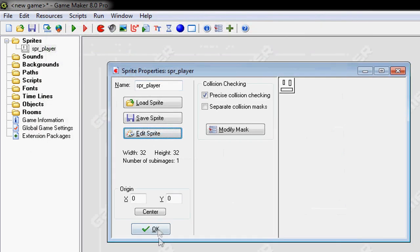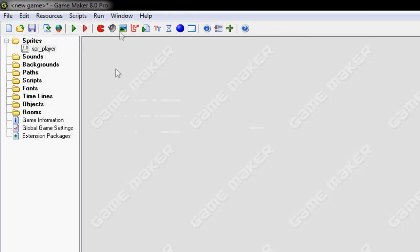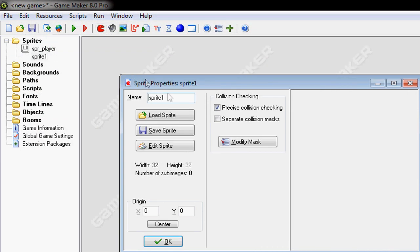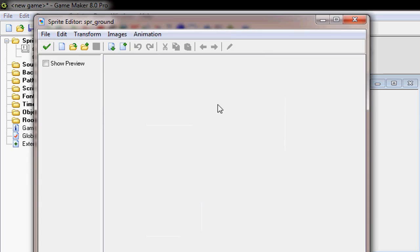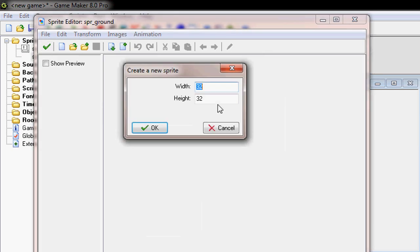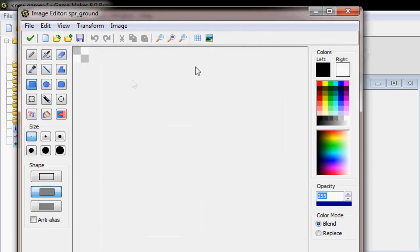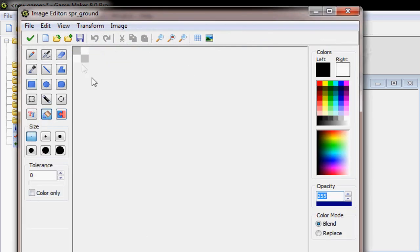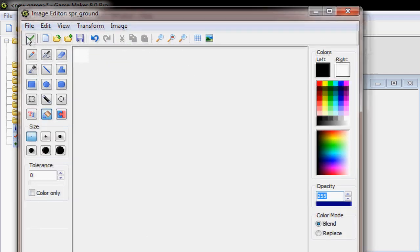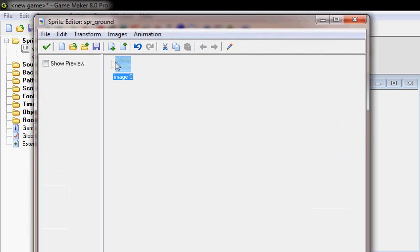Okay so, make another one, call it SPR ground. Edit, new, yeah. Just make it white.